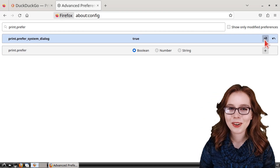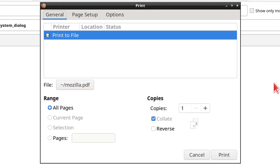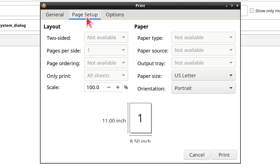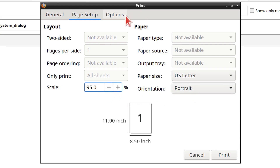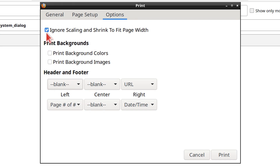Now Firefox will use the system print dialog when we print a page. In the system print dialog, under the General tab, we can select Print to File to print a page to PDF — this is also where we can name a file and select where to save it. Under the Page Setup tab, we can adjust the paper size, orientation, and scale. Lastly, under the Options tab, we can edit the headers and footers to our liking. Note that if we set a custom scale, then we will also need to uncheck the box that ignores scaling.